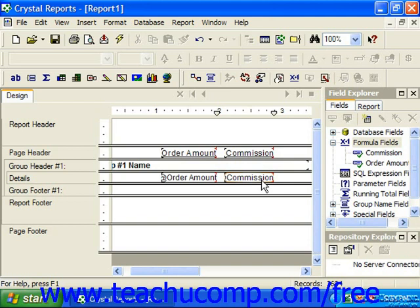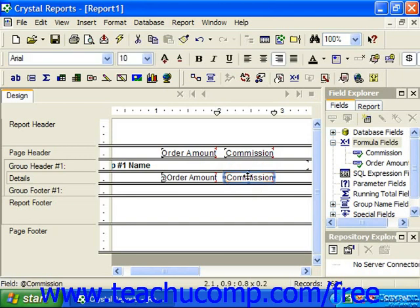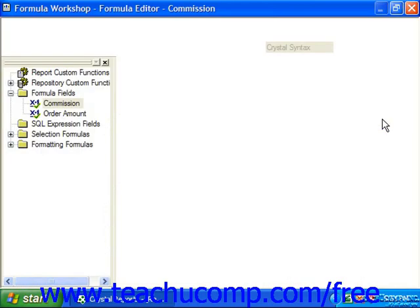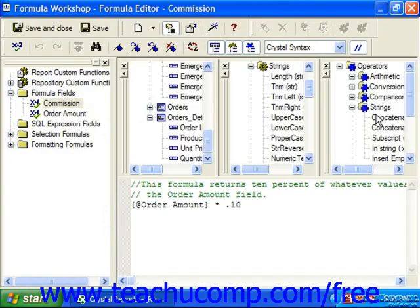So for example, if we took this commission field and we wanted to change it from the crystal syntax and edit it and display the same value using a basic syntax, we can do that.